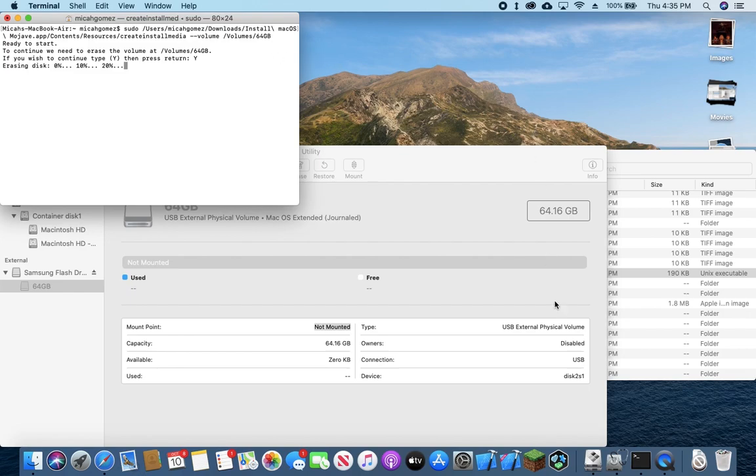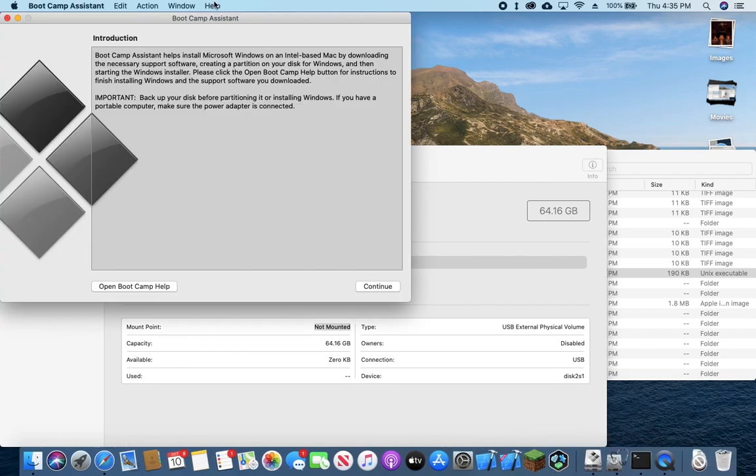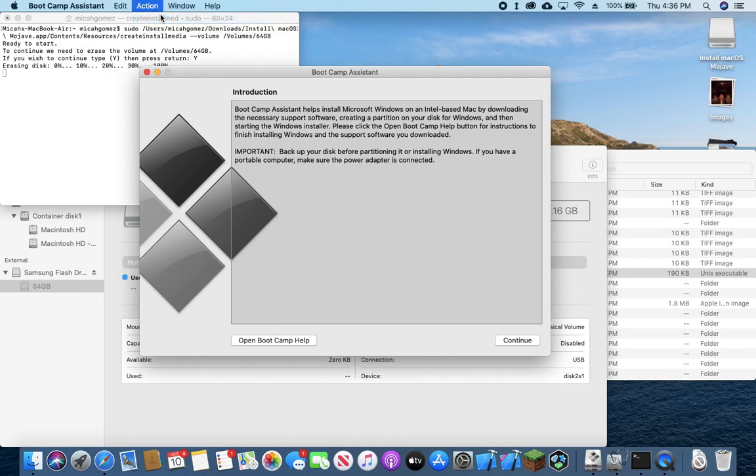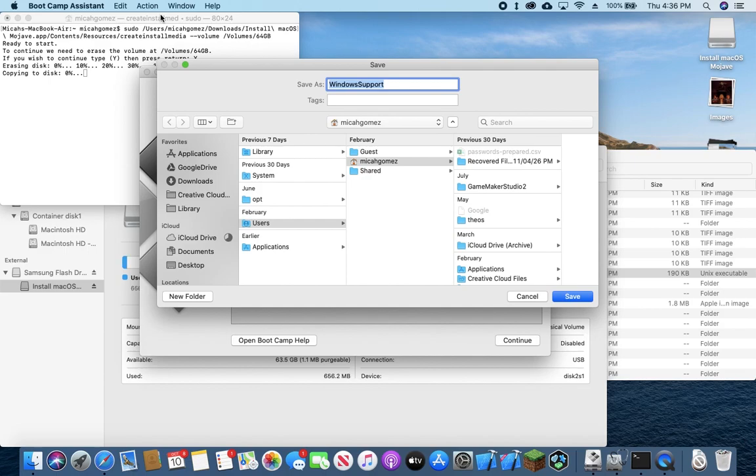And while we're here, we can go ahead and open up bootcamp assistant, go to action, download window support software. And these are the drivers that you'll need to use windows on your Macintosh.